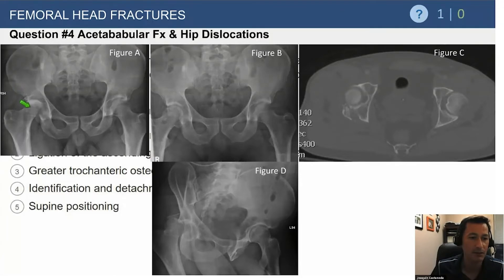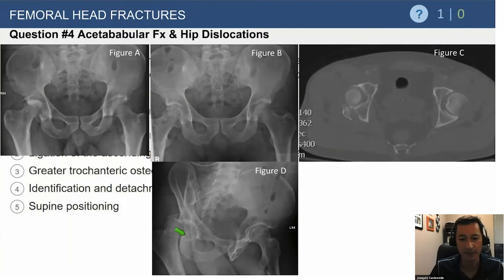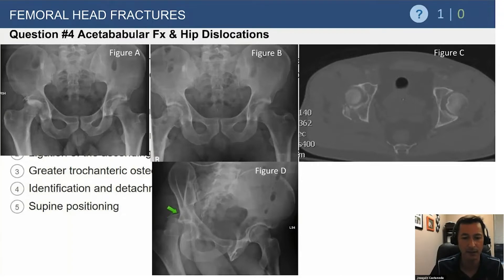You also see a suggestion of some other bony components going on. Figure D is with it still dislocated — it's an obturator view. You can see more clearly that this is posteriorly dislocated, and it looks like you have at least a posterior wall component to this injury complex.